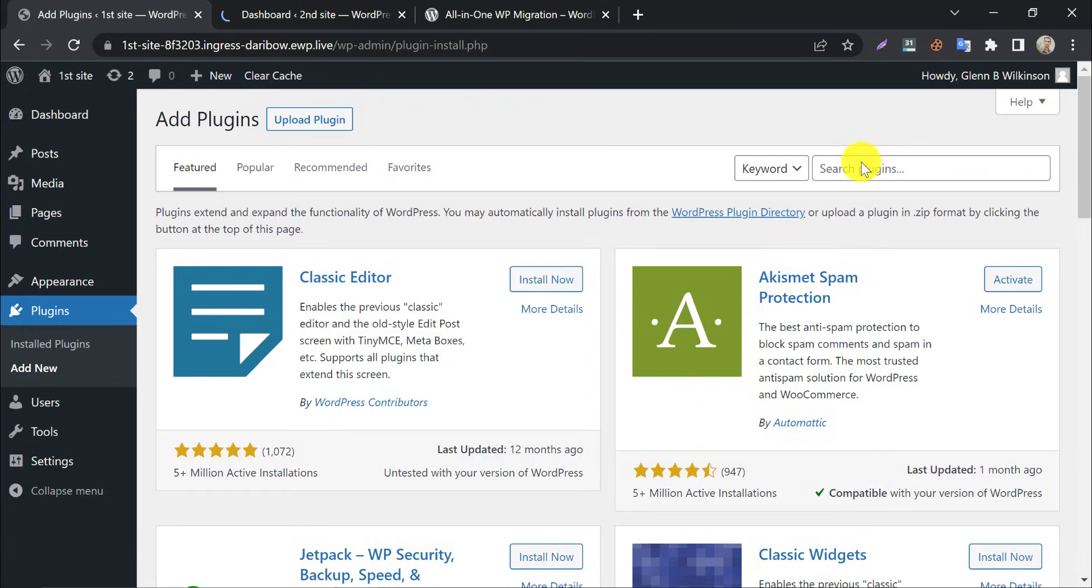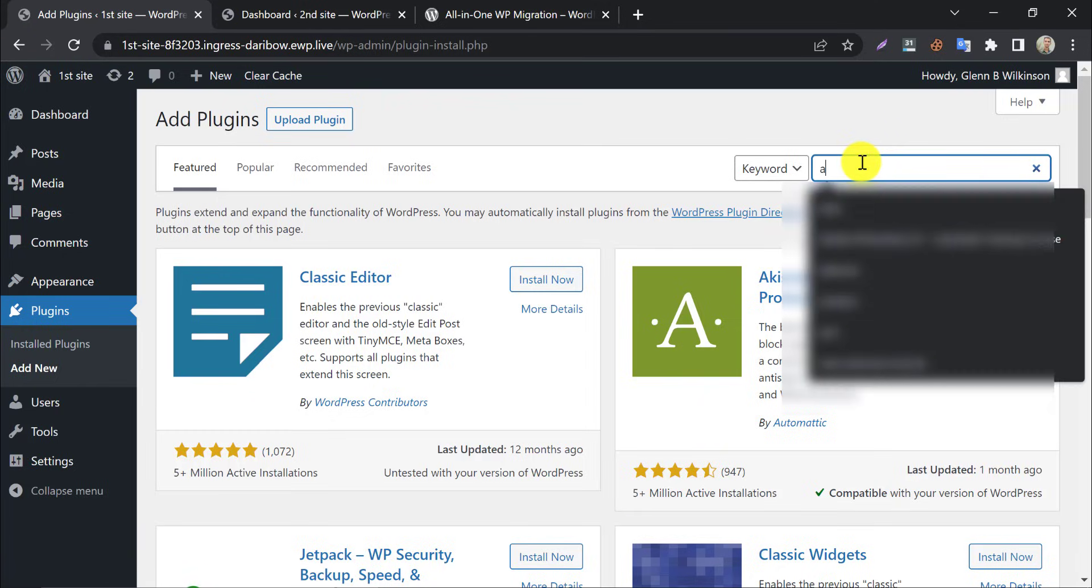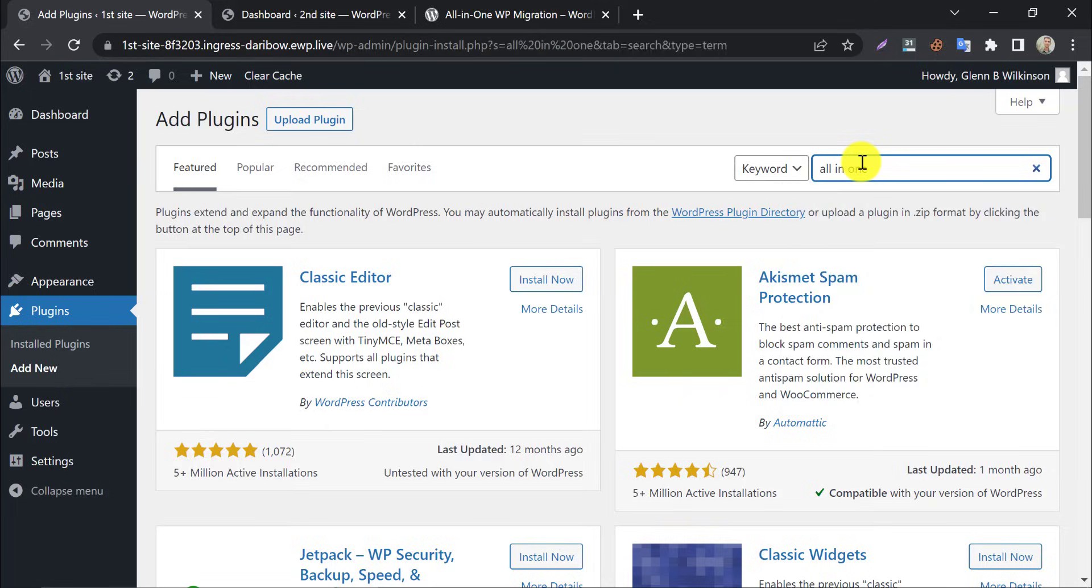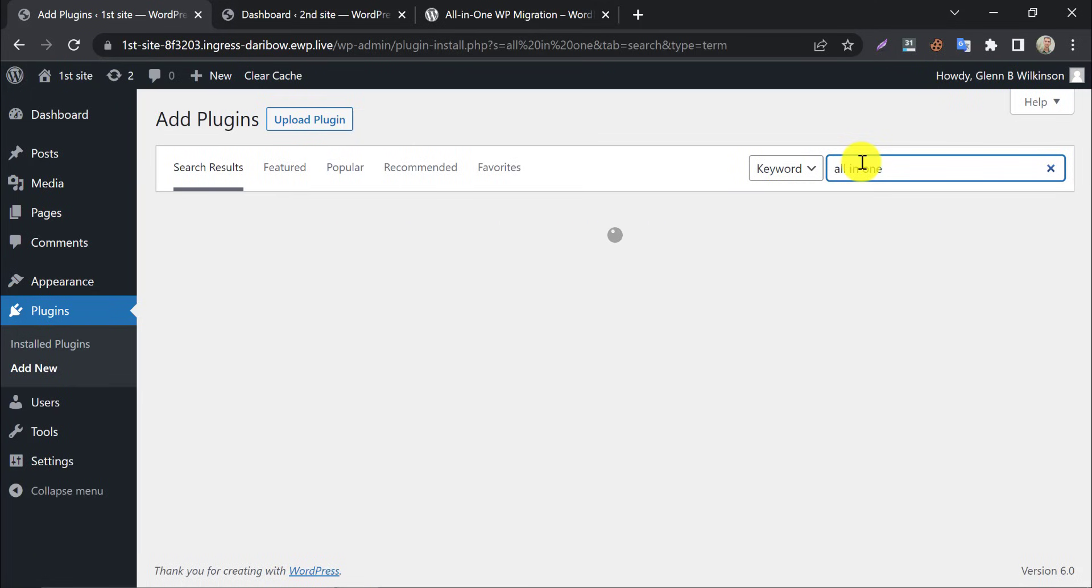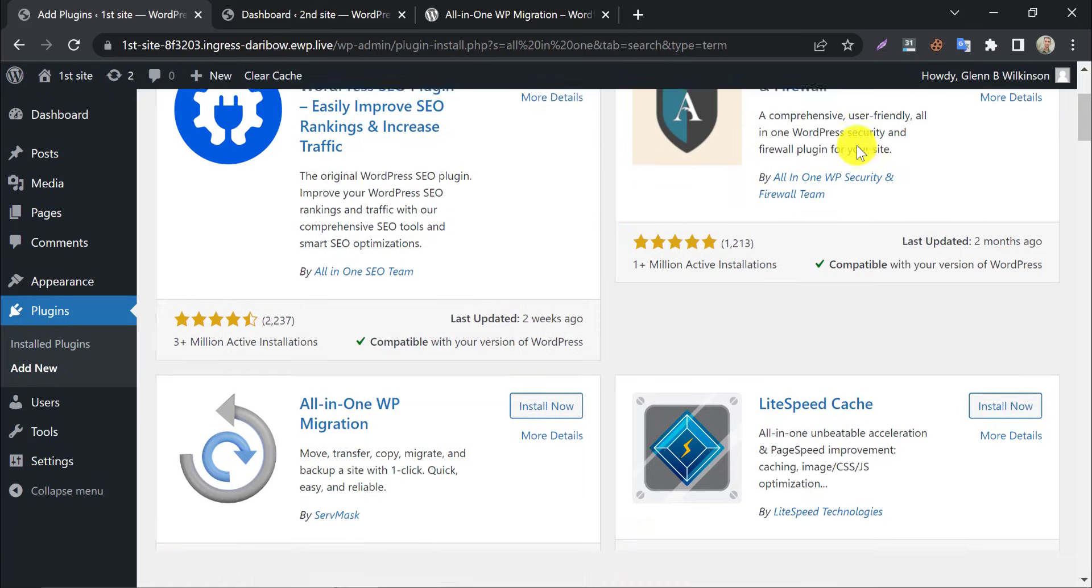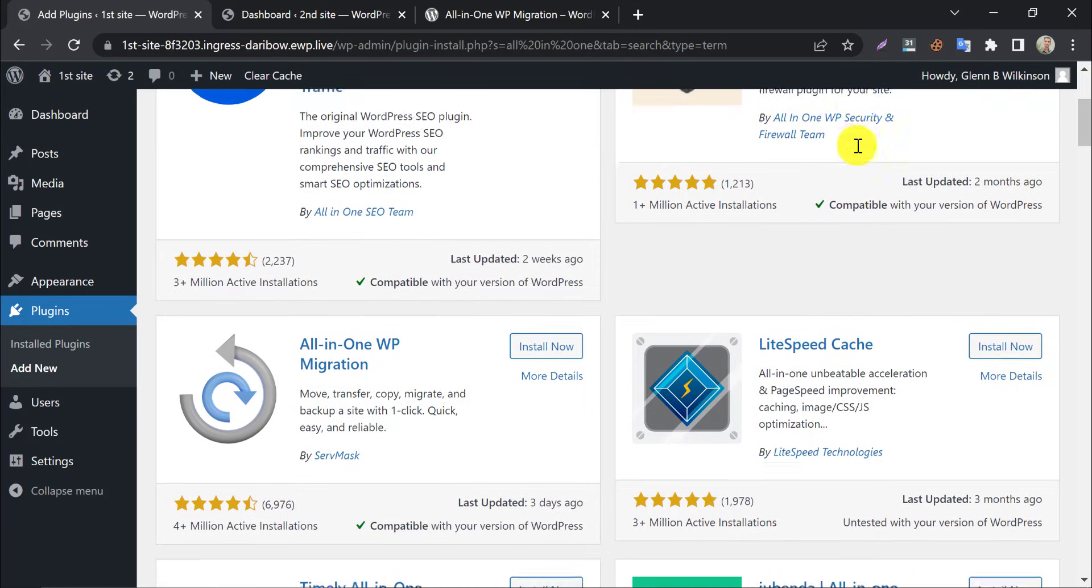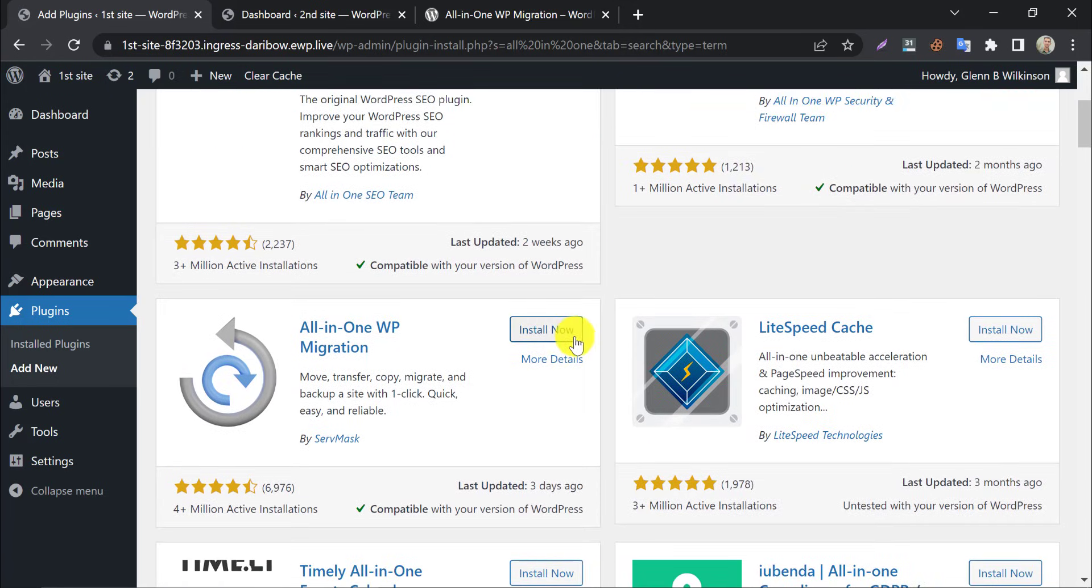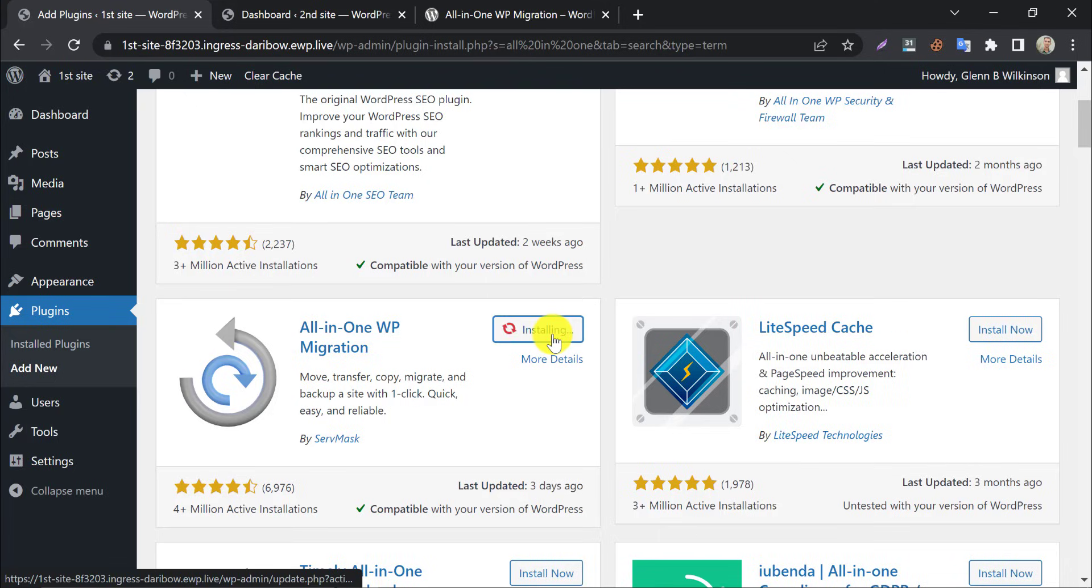Search all in one. It will appear on the first page. Install and activate that.